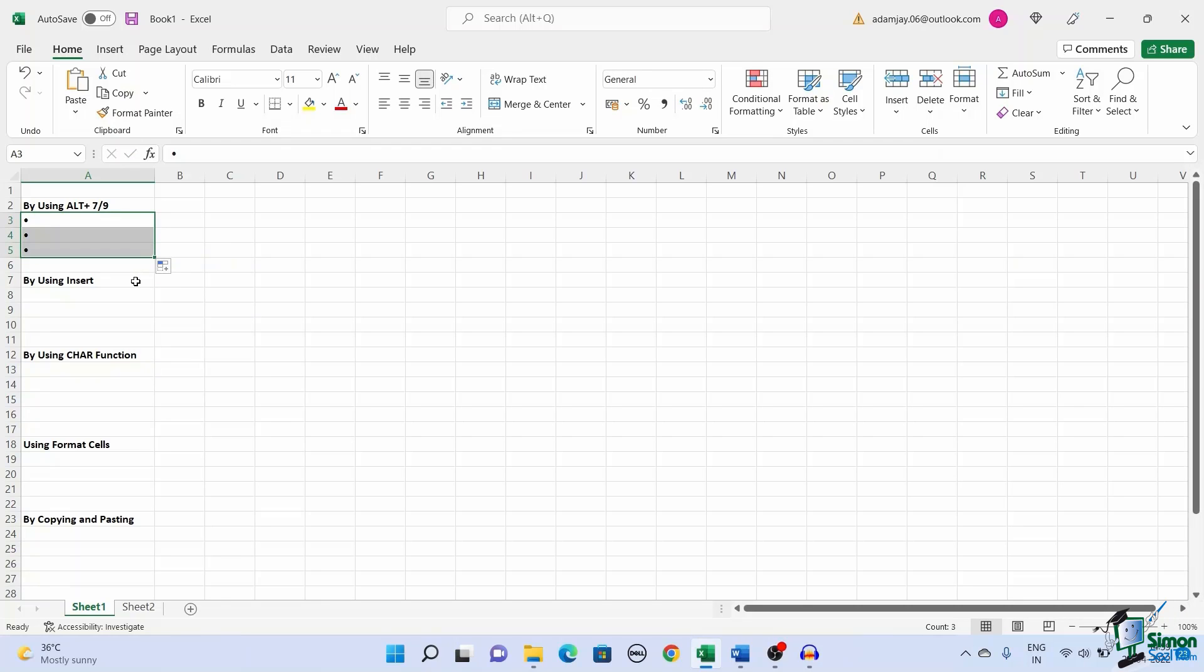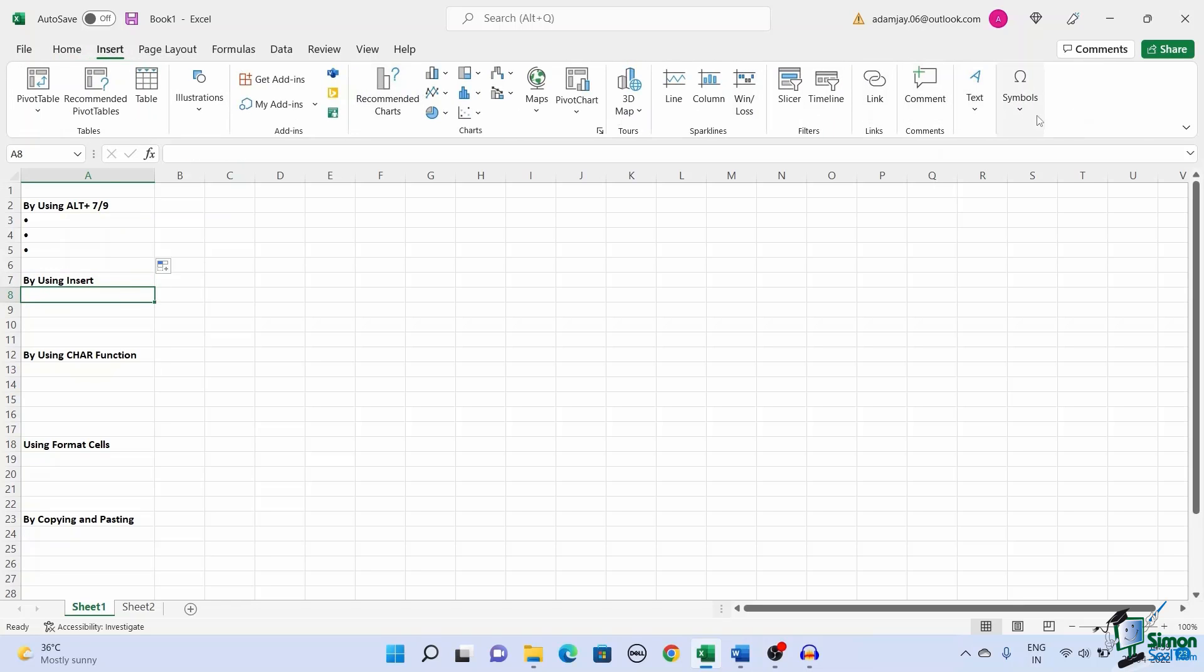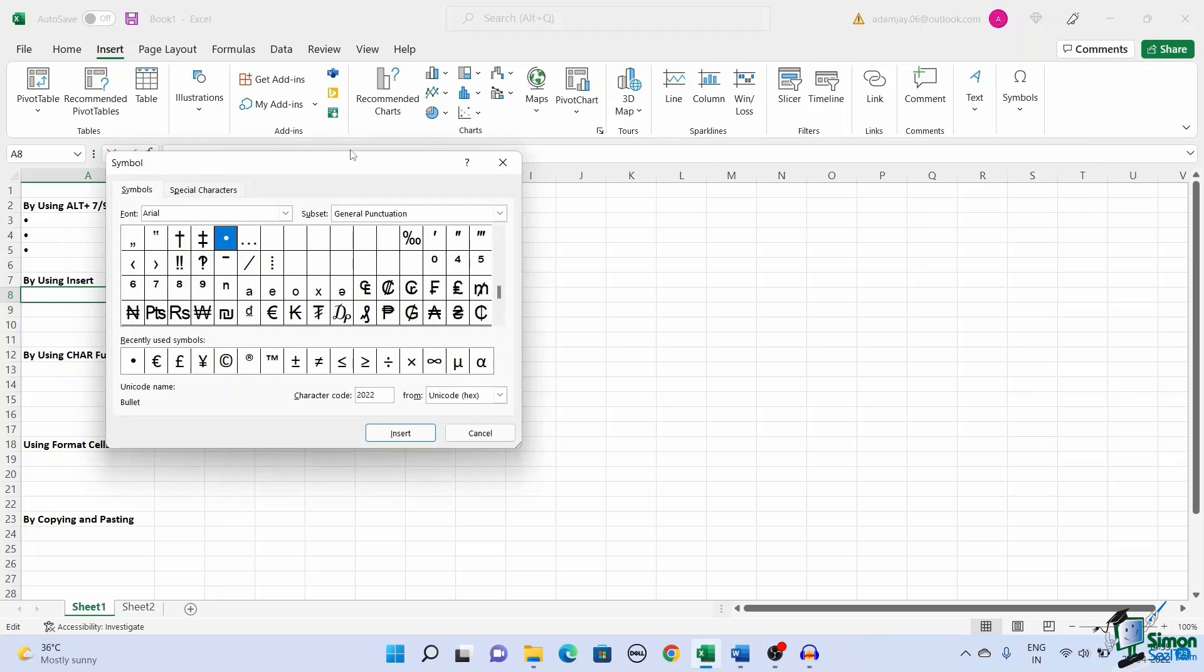In case you don't have a numeric keypad, you can add bullet points to the cells by using the insert option. Select the cell you want to add a bullet point. Go to the insert tab and click symbols. The symbol dialog box opens.